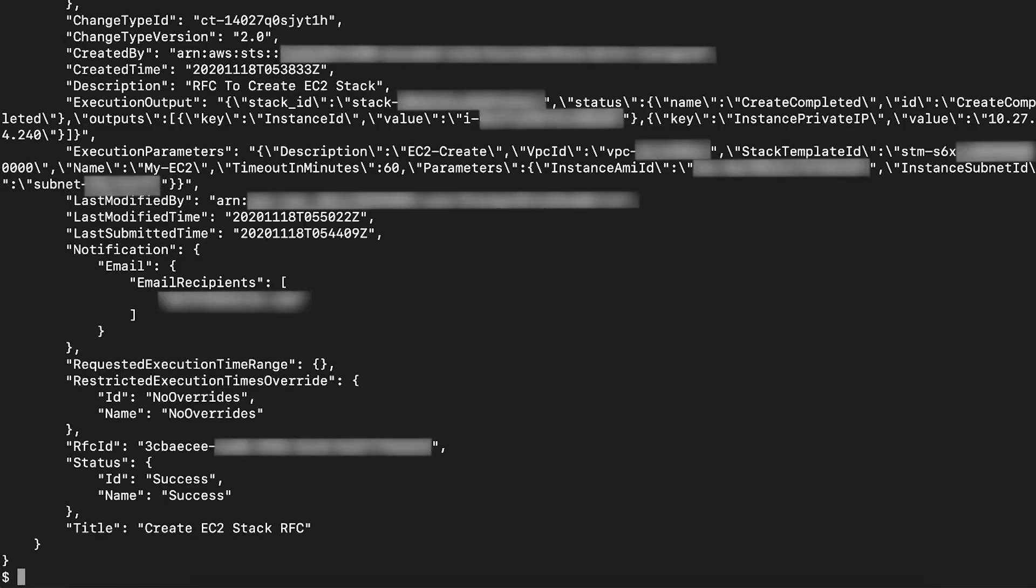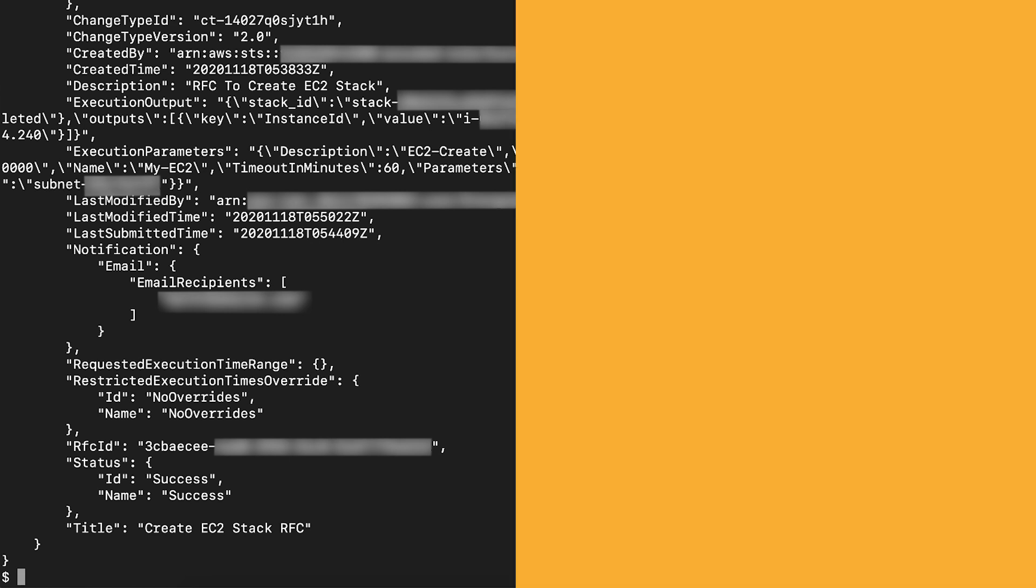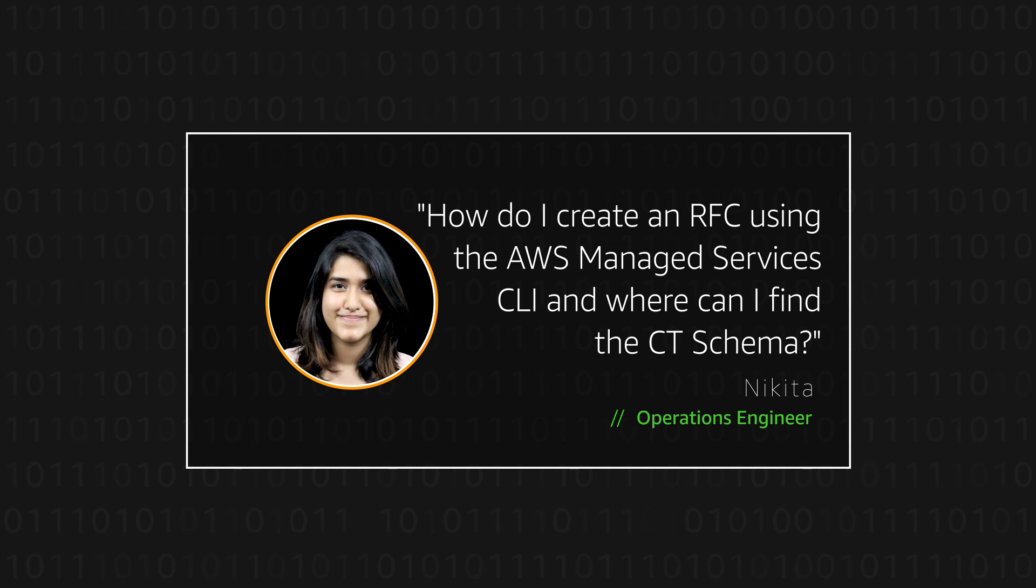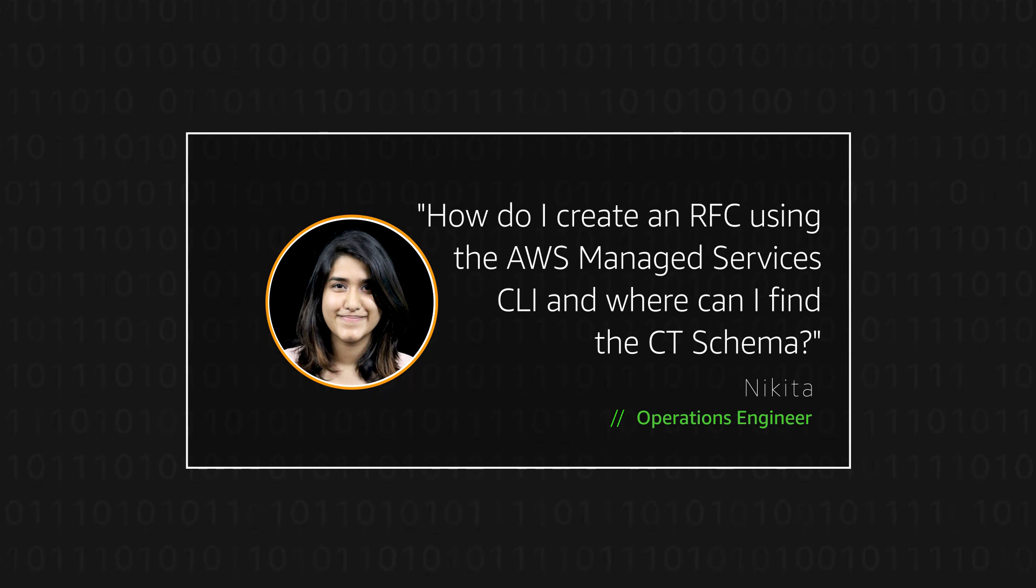And now you know how to create an RFC using the AMS command line interface. You also know how to get the CT schema for a change type. Thanks for watching and happy cloud computing from all of us here at AWS.